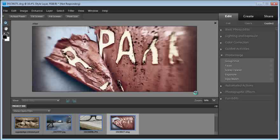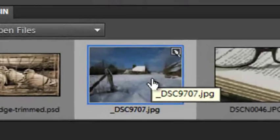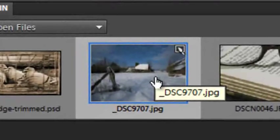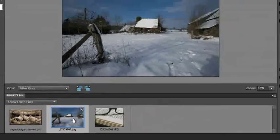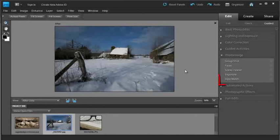Let's go and grab another photo and open it up in the Style Match workspace. I'll grab this image here, open it up into the editor space to start with, then go over to Style Match underneath the Guided Edit Options.